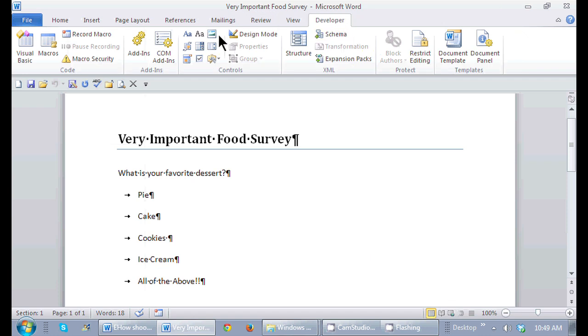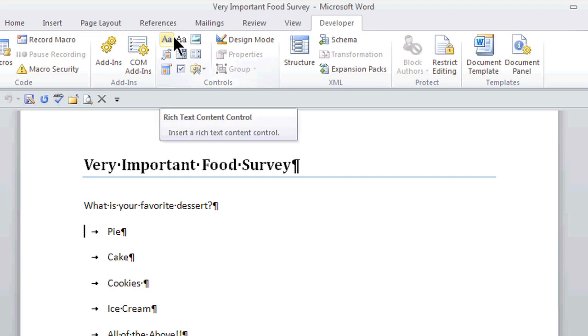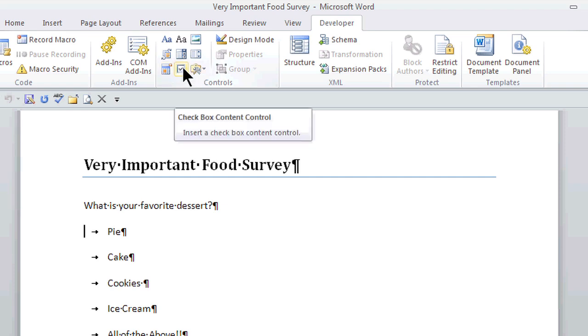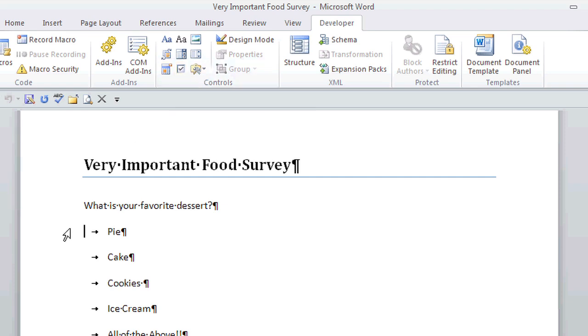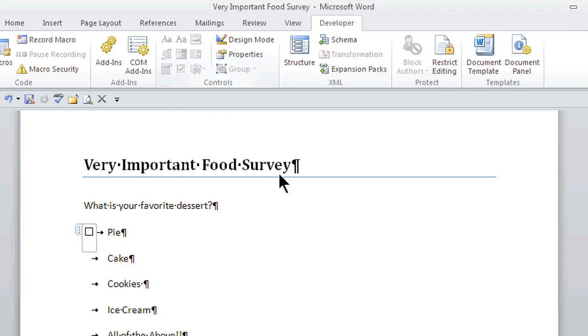So here in my Developer tab, in this Controls group, here are all the features that I like to add in Word. Here's a little checkbox right here. So I make sure that I have my cursor in the location where I like that little button. So I click right here, and just click right on the icon.